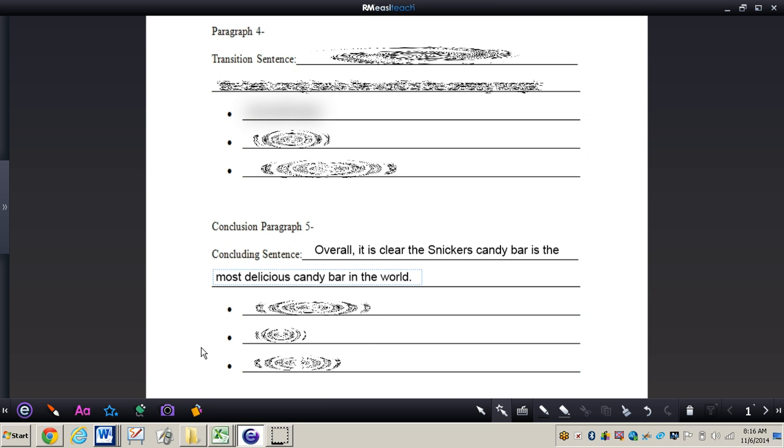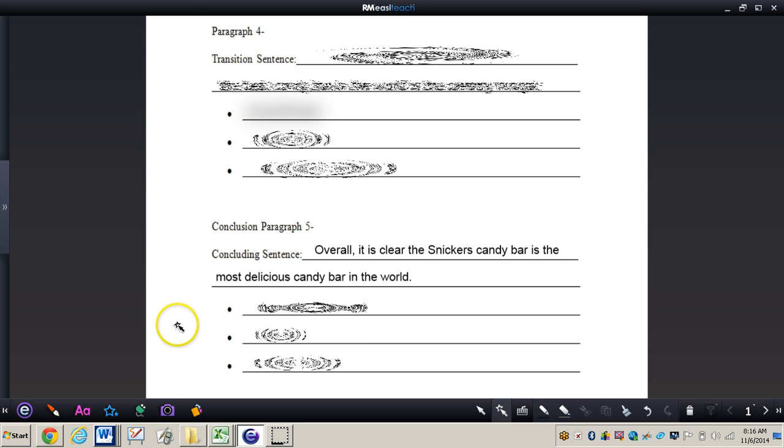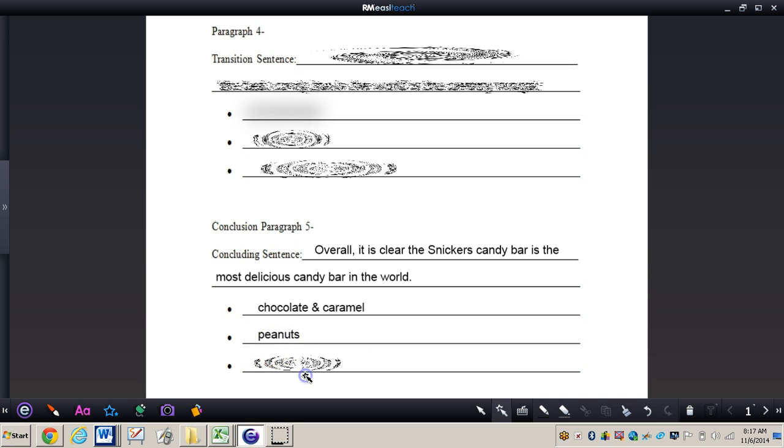And then once again I am restating my three main points that I talked about in my first paragraph. I'm not talking about anything else but those three main points. So I want to talk about the chocolate and caramel again, just to go over these points again, the peanuts and finally the creamy nougat.